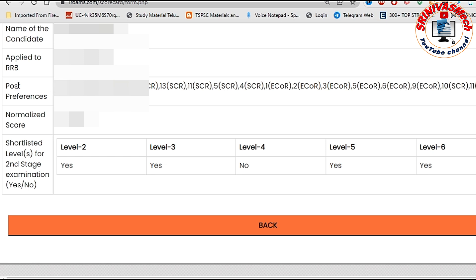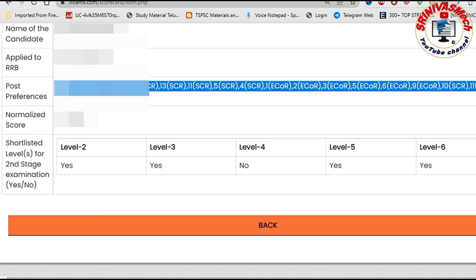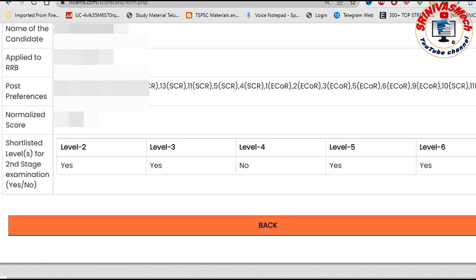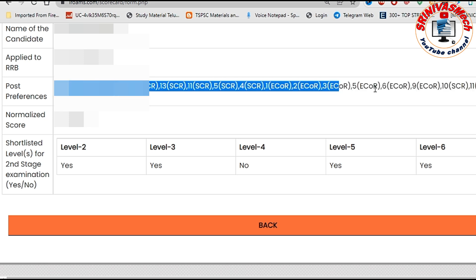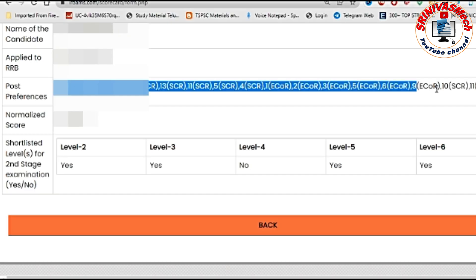You can check the post preferences. As you can check from the past, you can check the next process in the DV time. You can check the post preferences.